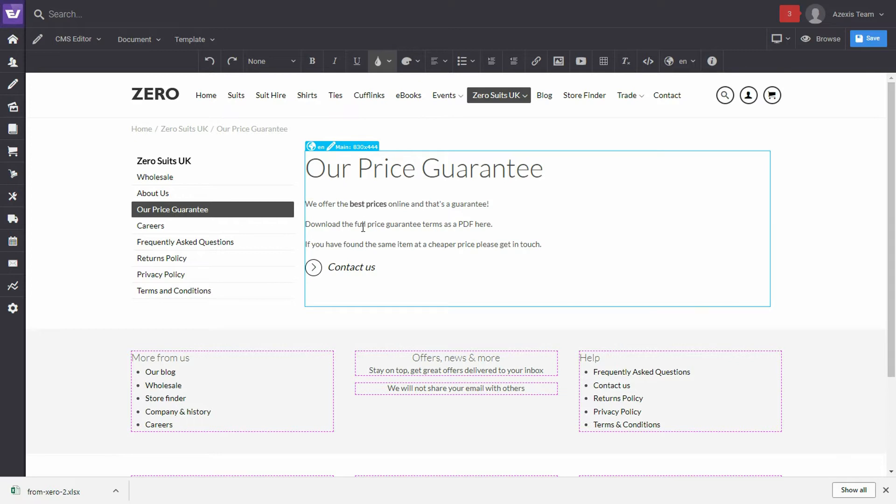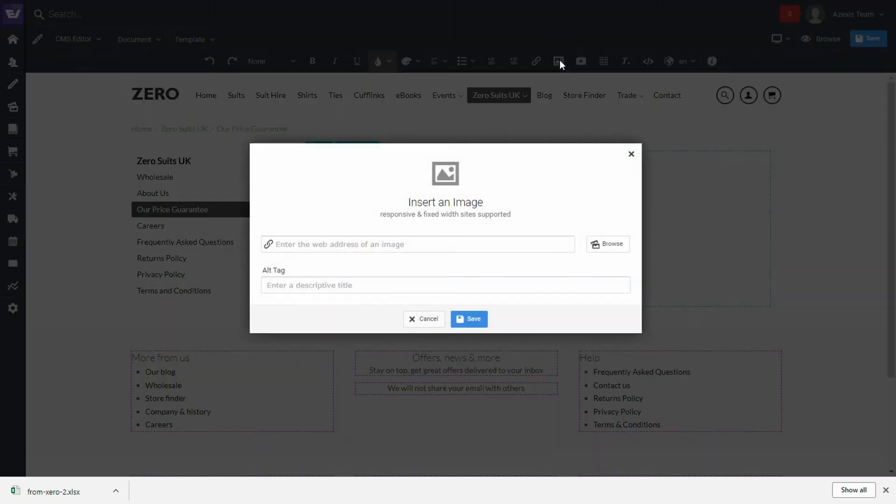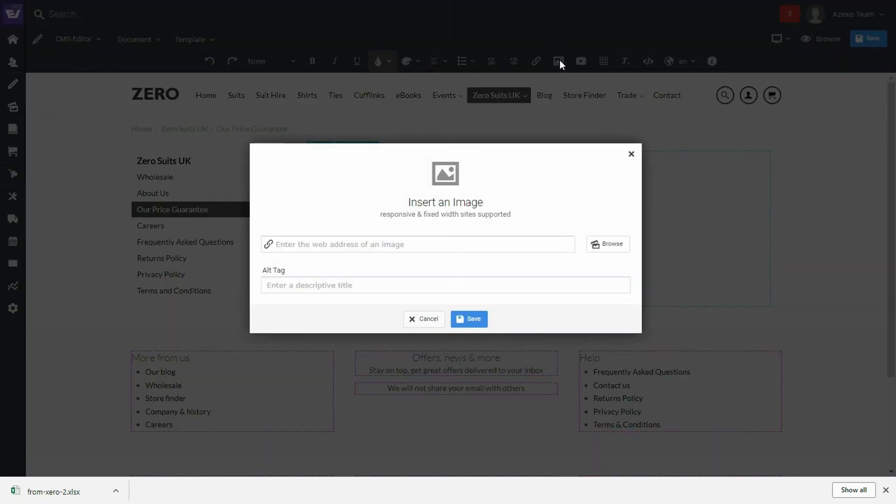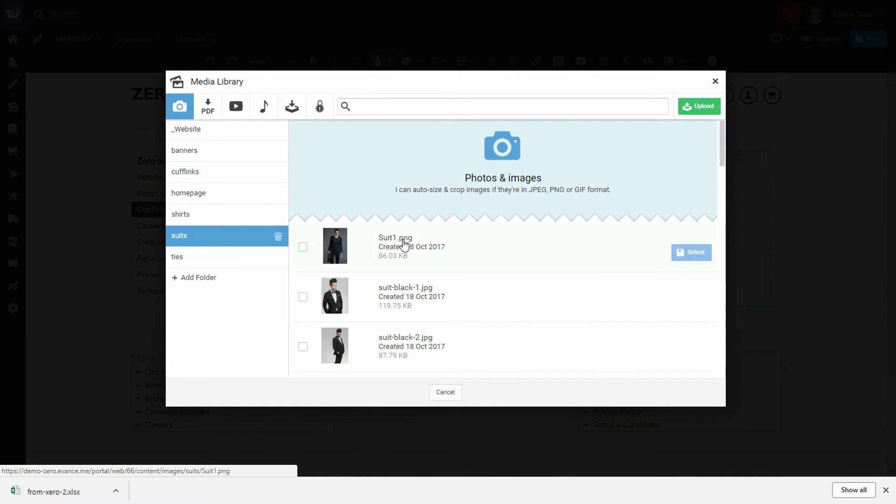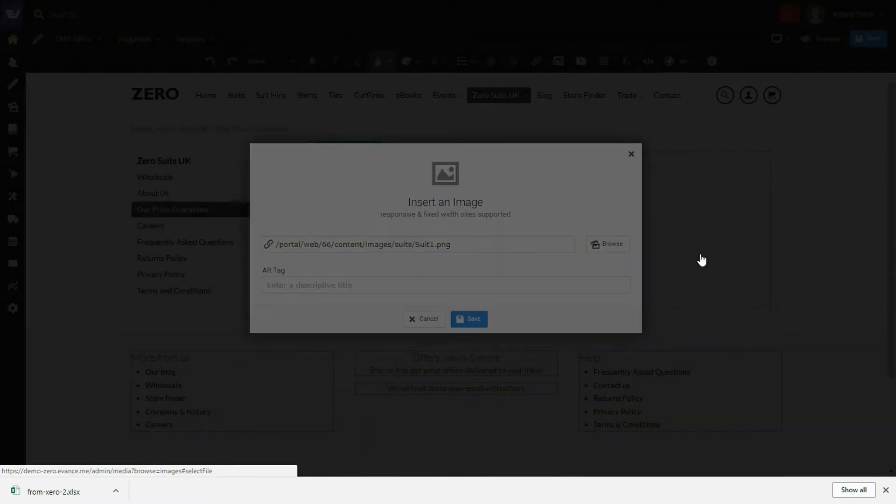So, we'll click on the left-hand side of the words and then we will click on the image icon. And we'll browse to the media library to add the image. Now, let's just choose one of the suit images. And we'll choose this image here and press select.